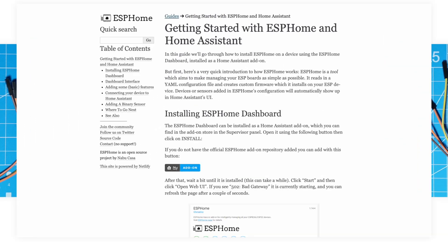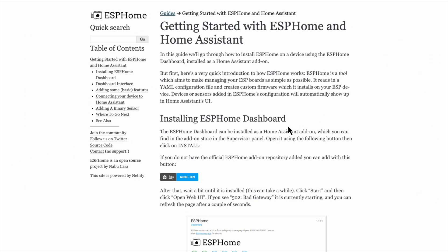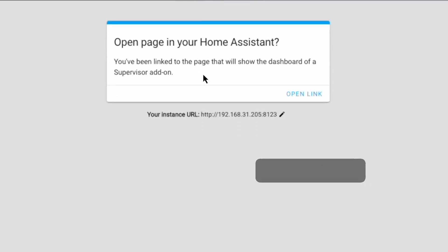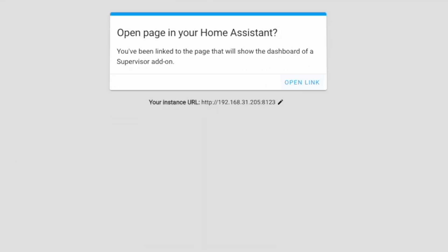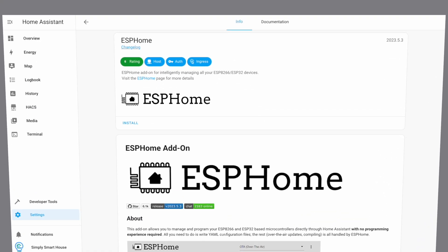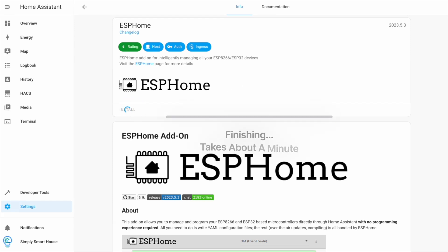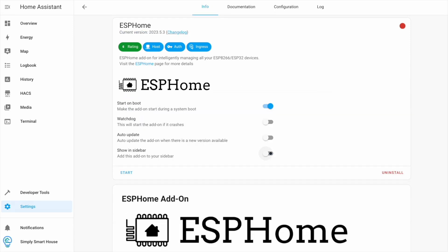Navigate to the website from the description and click on the my add-on button. Make sure to have the correct URL and click open link. Click install. You can enable watchdog and show in sidebar, then click start.